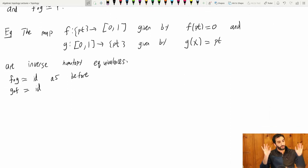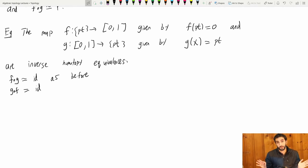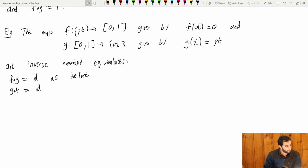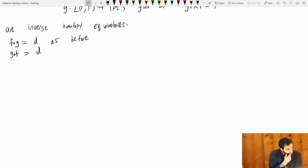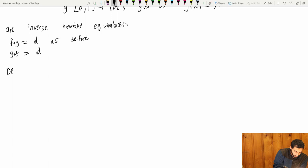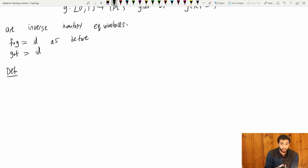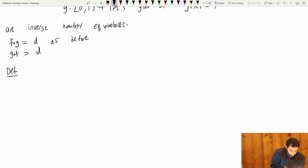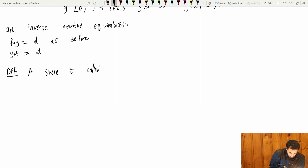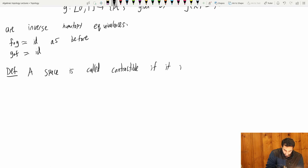For all the algebraic topological properties we are going to learn about, the point may as well be the interval. Spaces that are homotopy equivalent to a point are not interesting algebraically topologically, so we call them contractible. A space is called contractible if it is homotopy equivalent to a point.